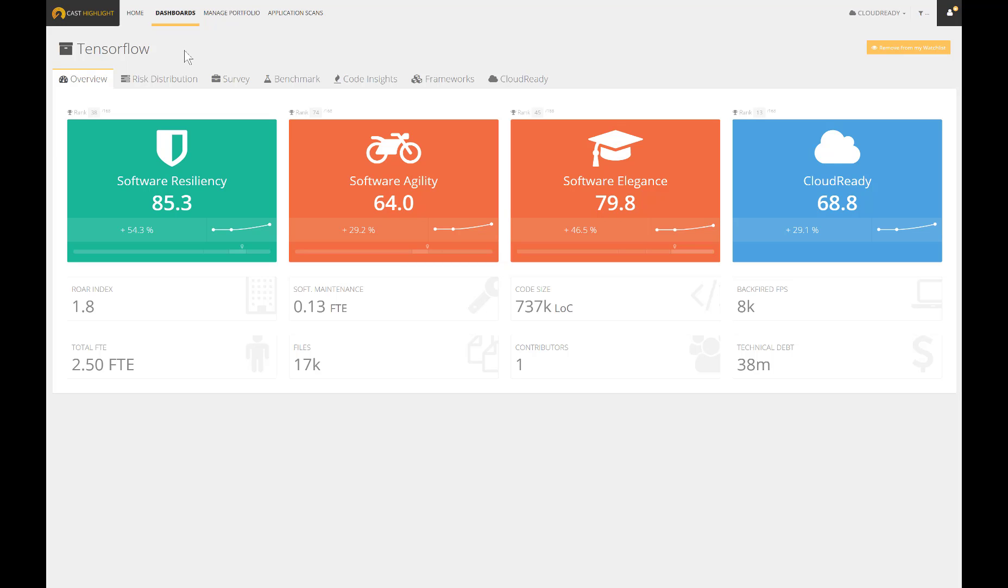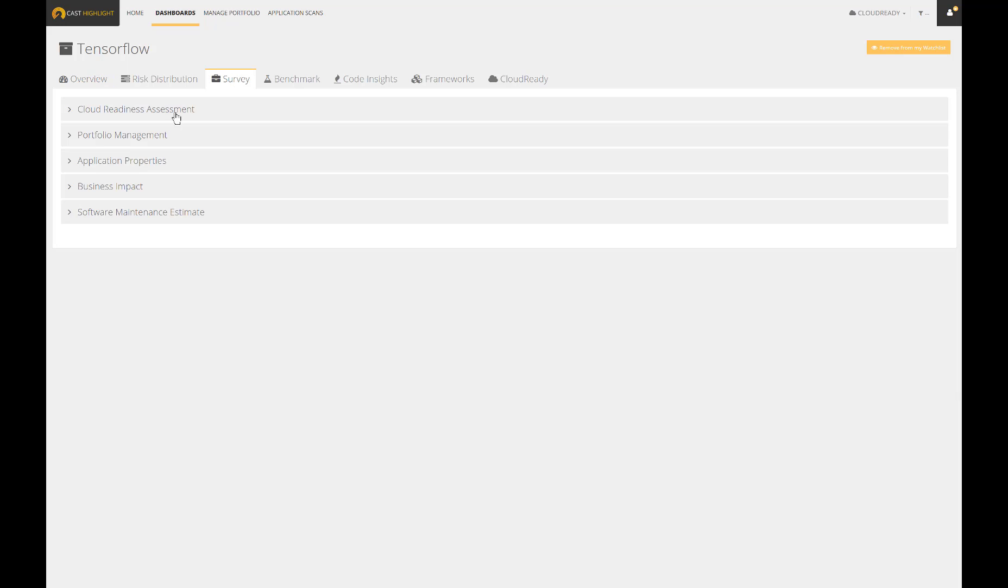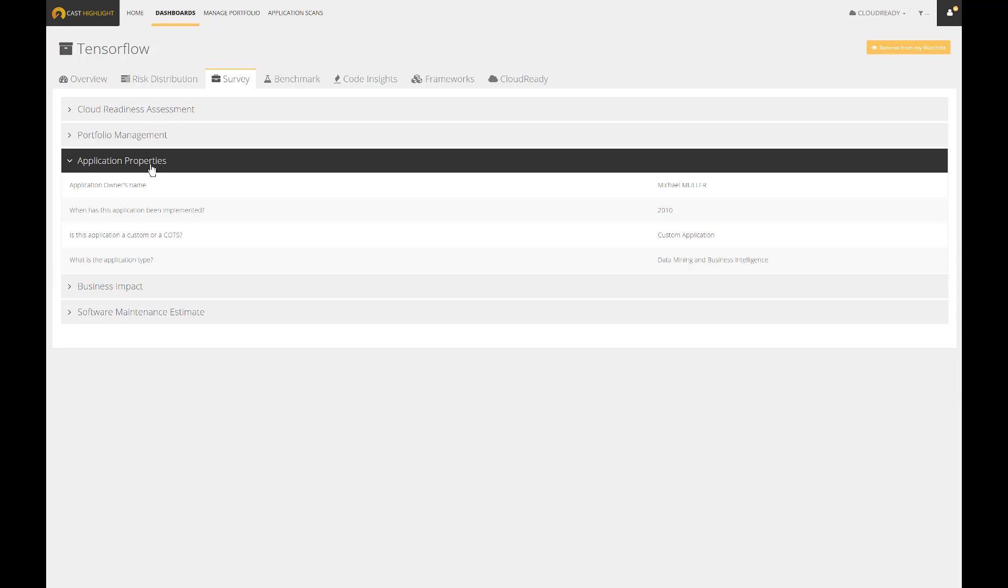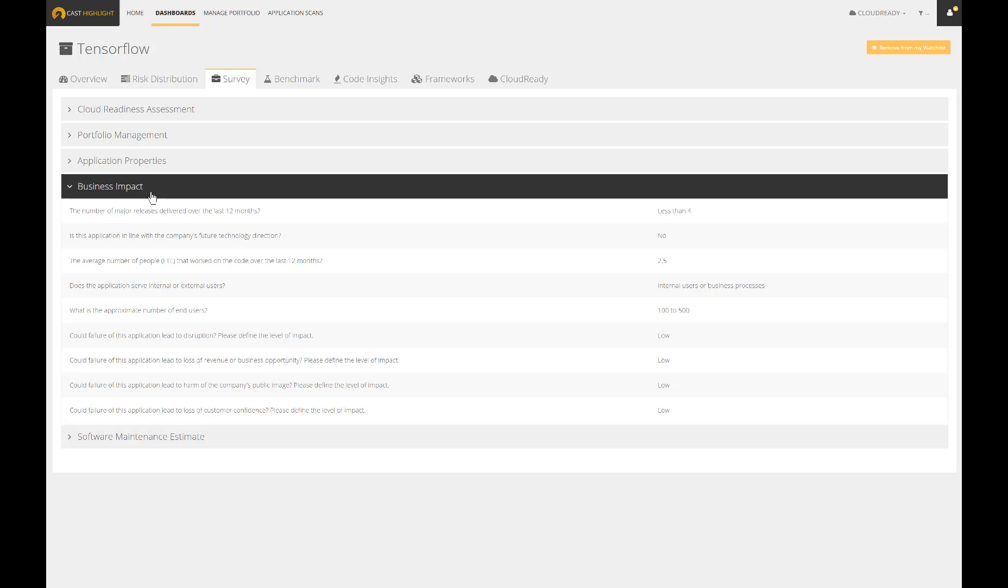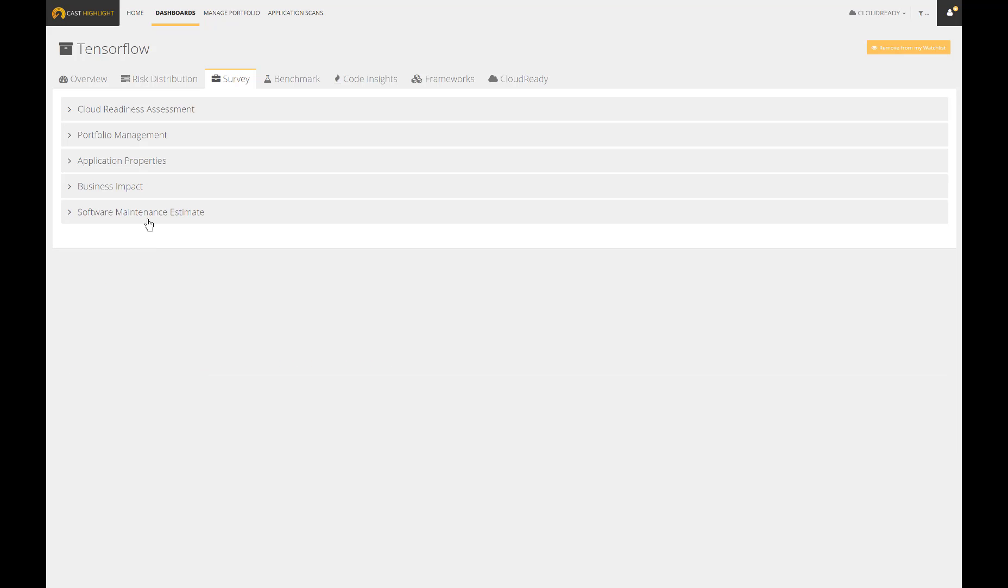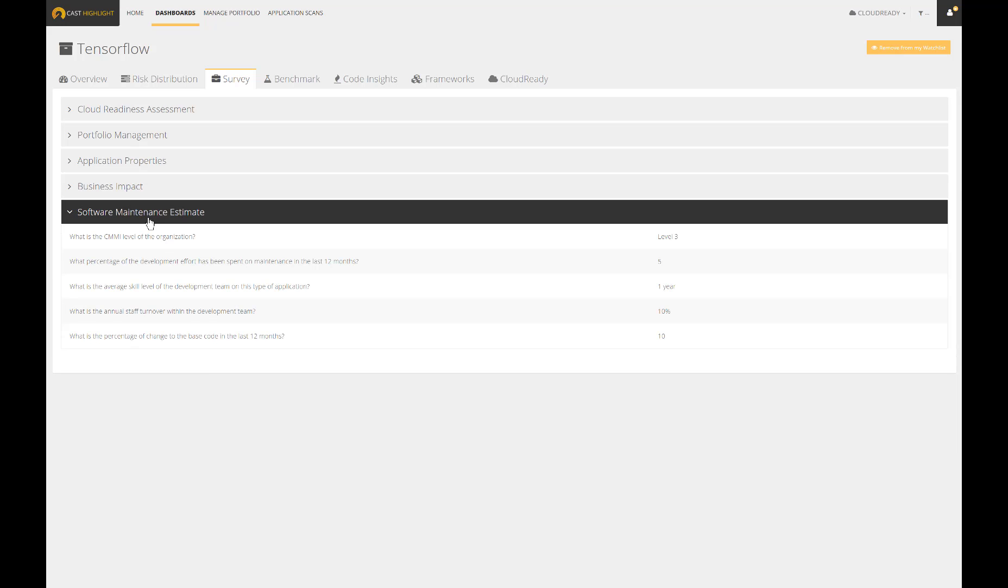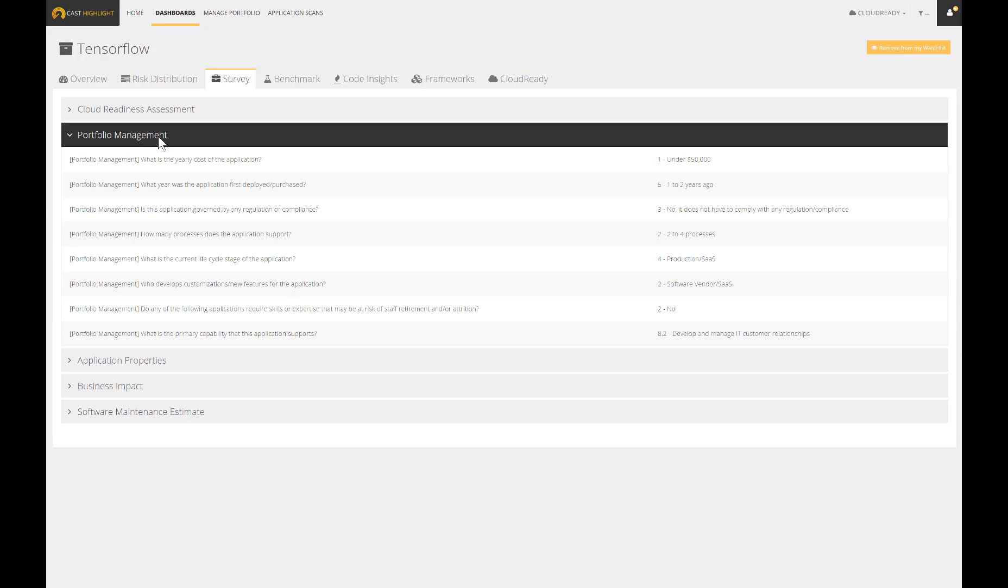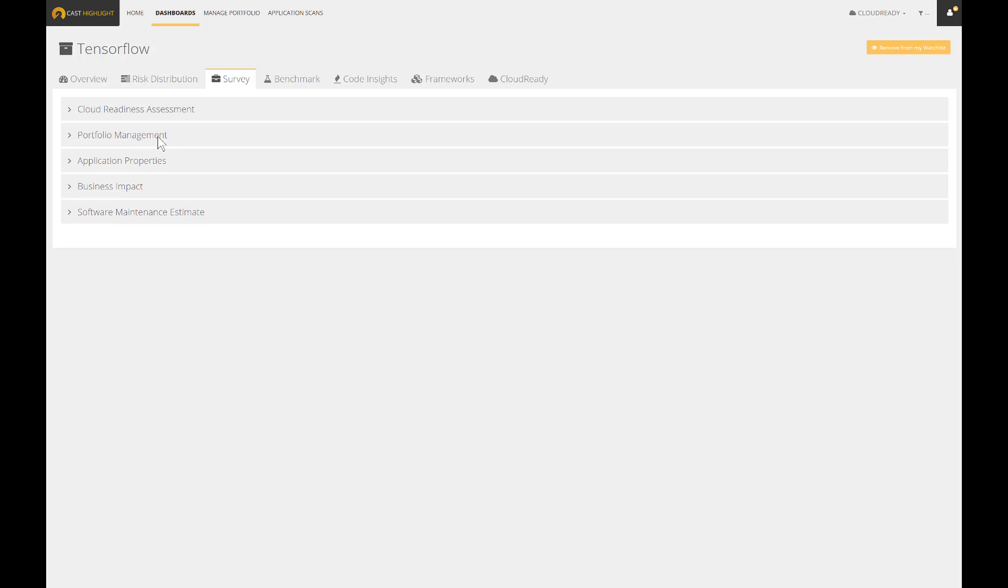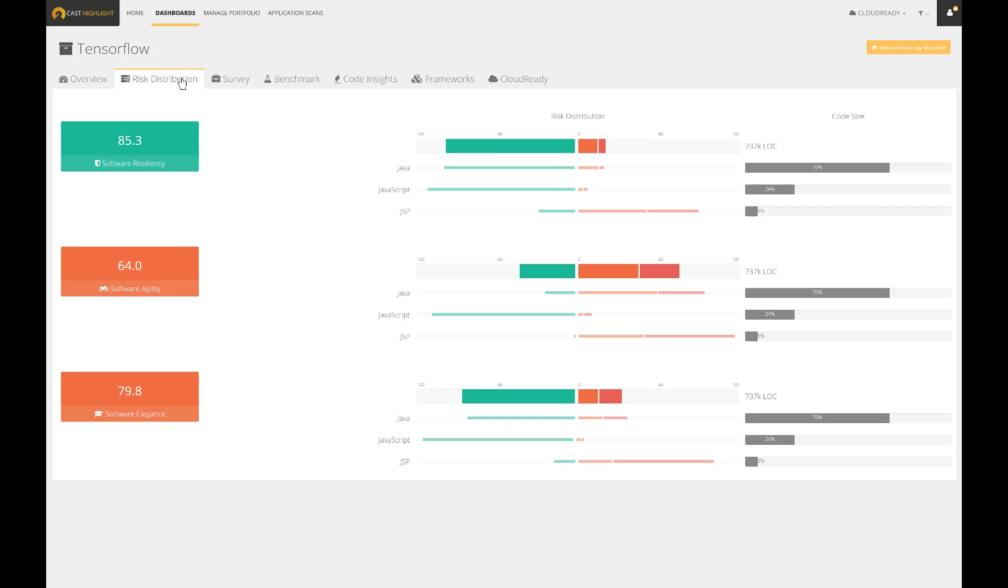The several tabs provide additional details for this specific application. The survey, which inventories all the questions and associated answers captured during the assessment campaign. Please note that you can add as many custom questions in case you want to leverage a Cast Highlight workflow to capture additional details.